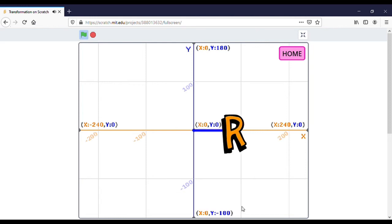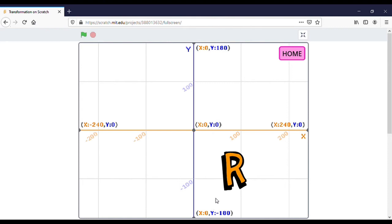This is the final result of the translation. We translated along the x-axis by 90 to the right side, and then we moved along the y-axis downward. This is the result of the translation. Next, if you want to repeat the translation or try another transformation, you can click the home button.